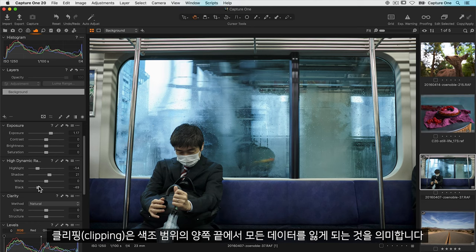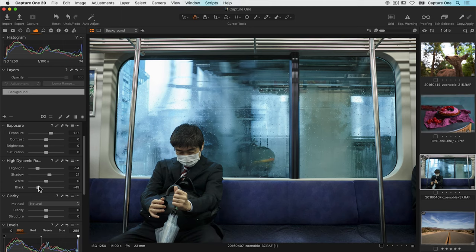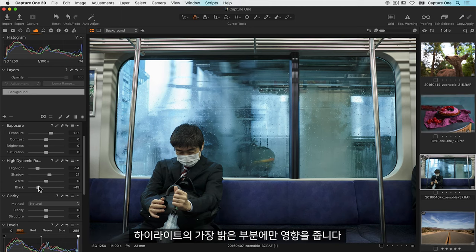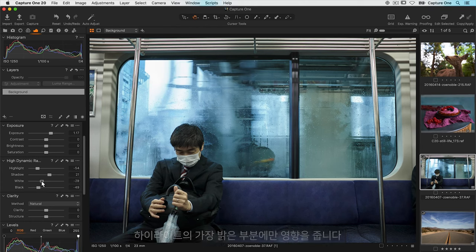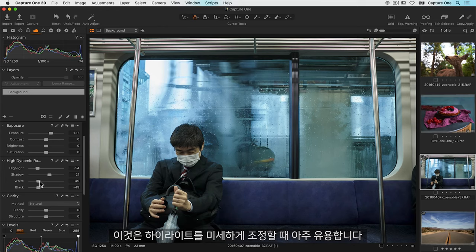Clipping means that you have lost all data at either end of the tonal range. So highlights will be blown and shadows will be total black. White works similarly to the highlights but only in the brightest areas of the highlights. This makes it very useful for fine tuning highlight adjustments.